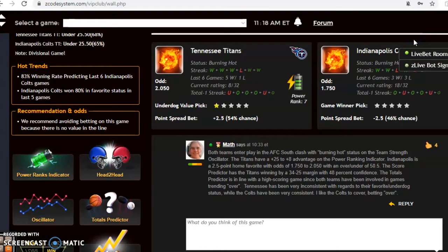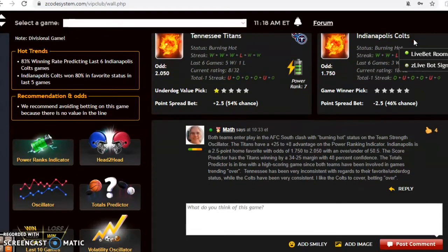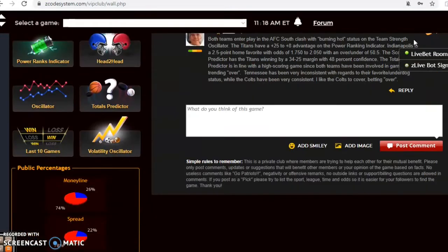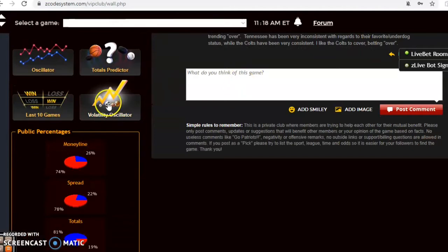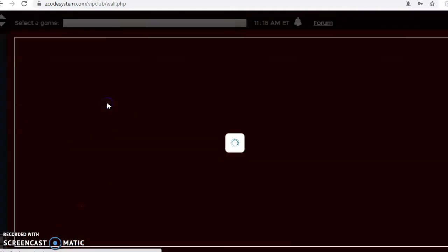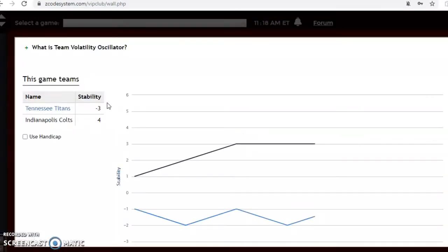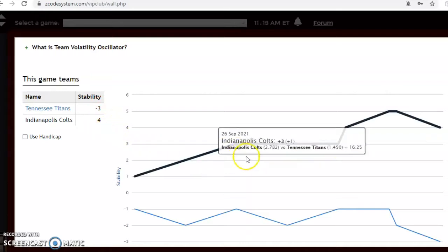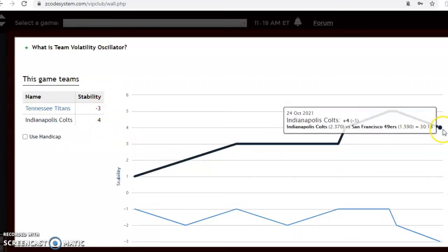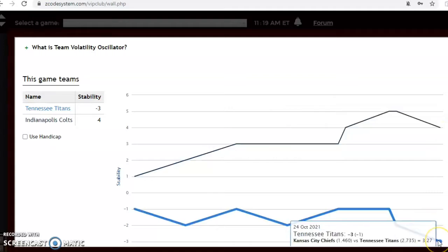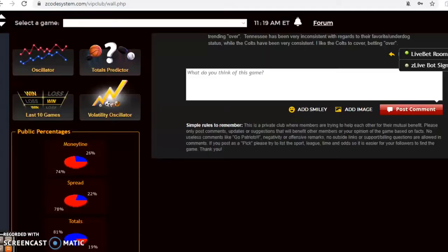So what I'm liking here in this matchup is I am liking the Colts, but take a look at the volatility oscillator first. Let's take a look and see how stable the two teams have been. Look at this, the Colts have been very very stable, very consistent at plus four. Tennessee at minus three, very inconsistent according to their favorite underdog status, so take that into consideration.